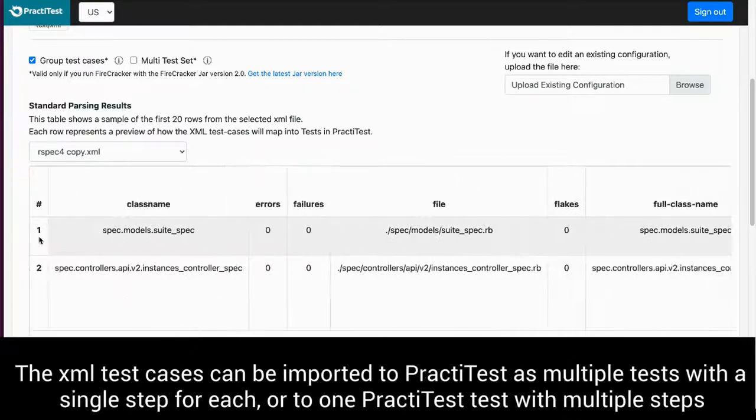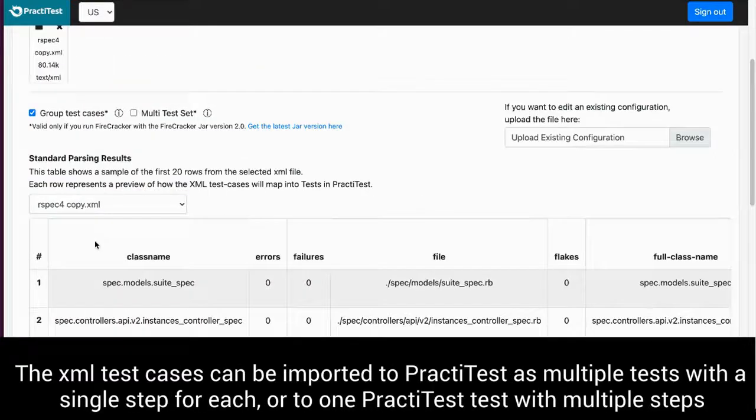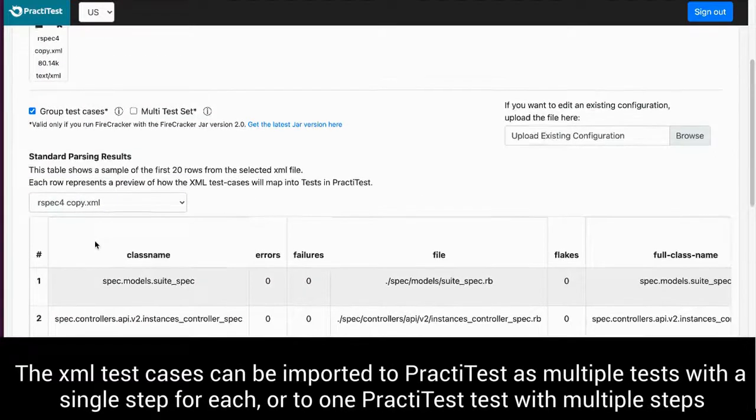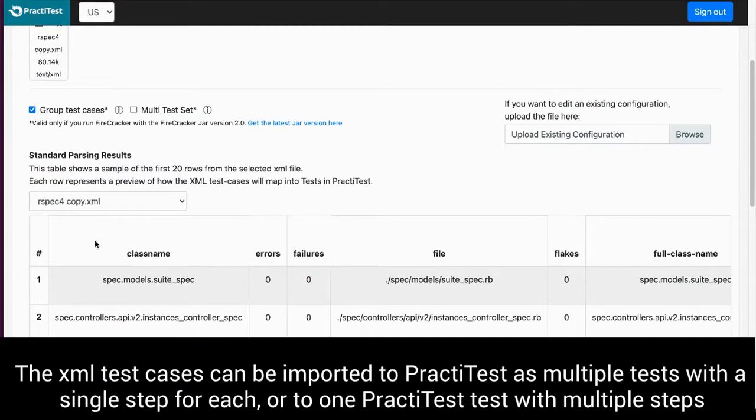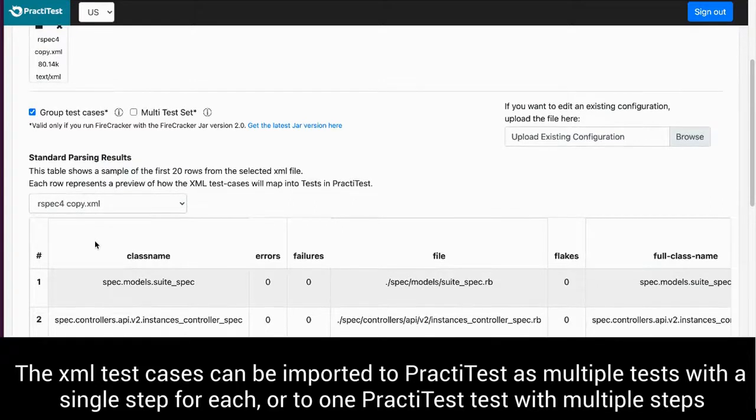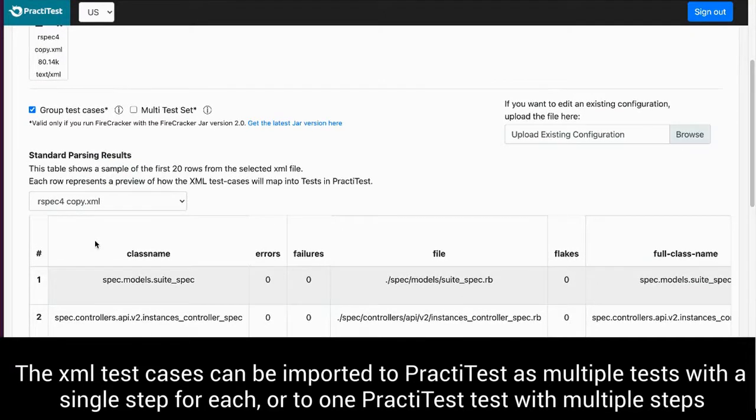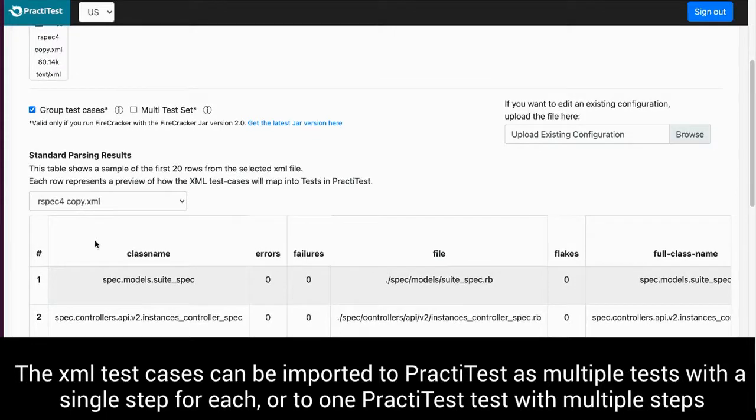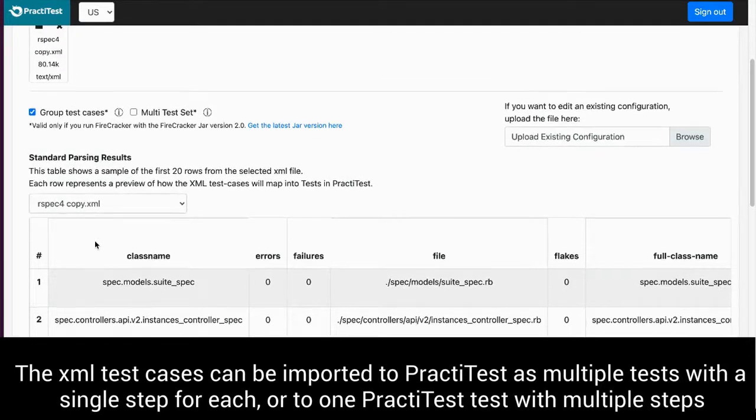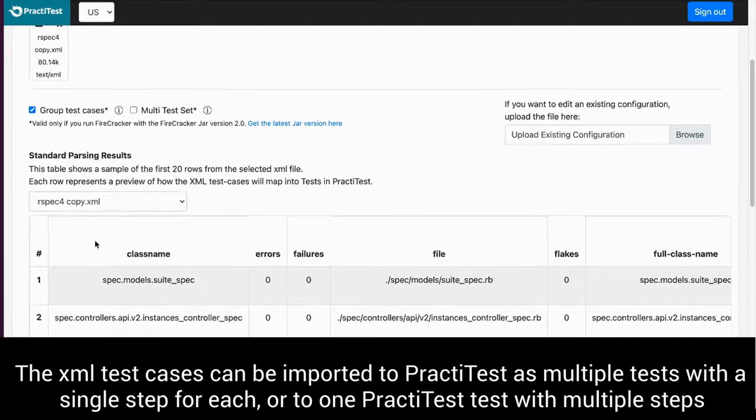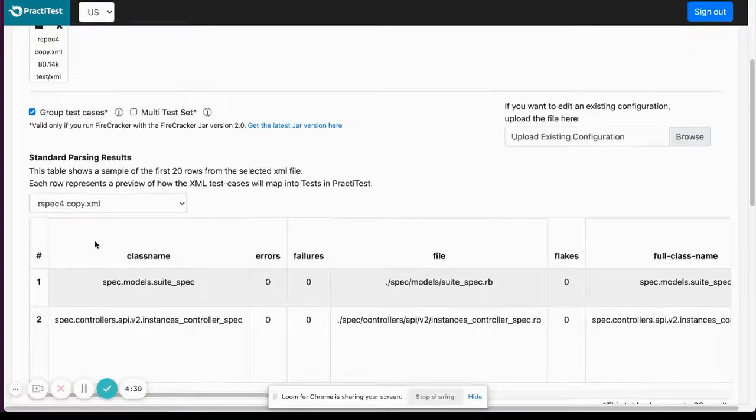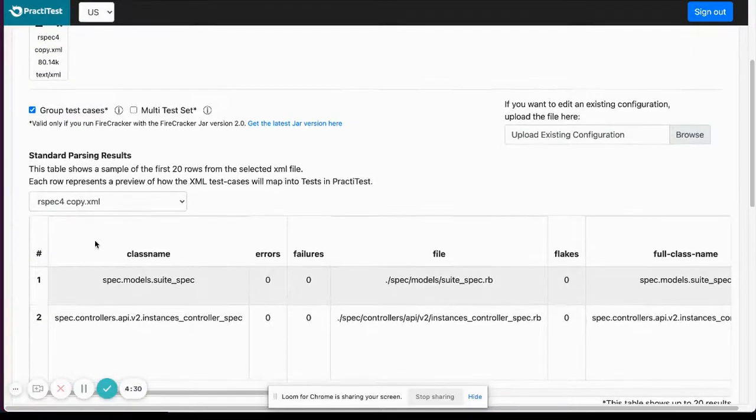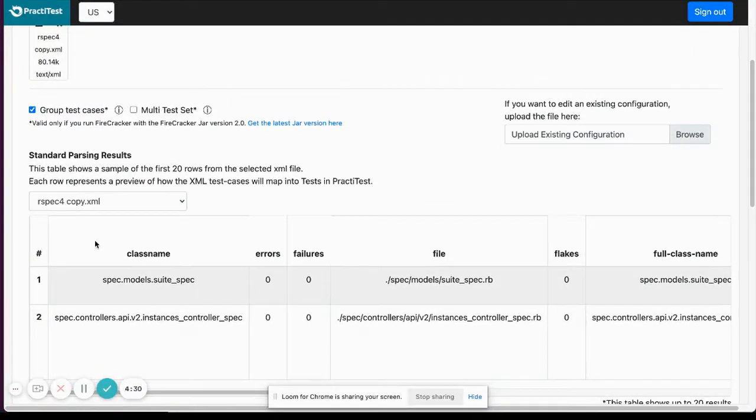You have a few ways to dispense your XML tests in PractiTest. The XML test cases can be imported to PractiTest as multiple tests with a single step for each, or to one PractiTest test with multiple steps.